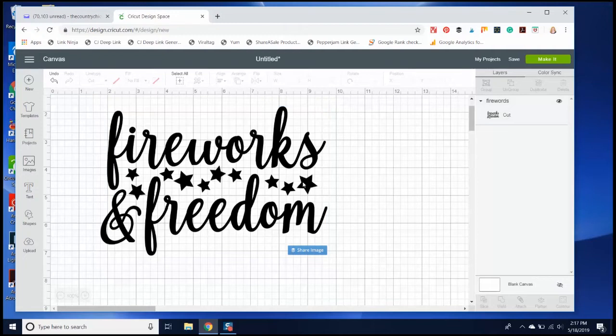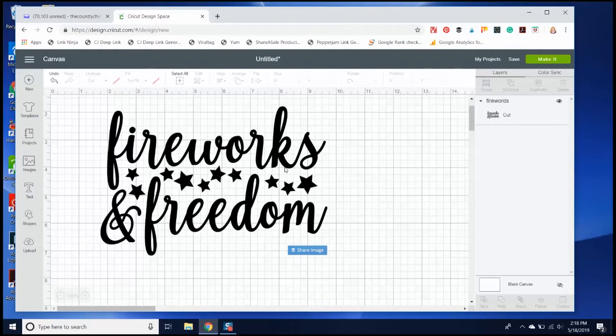I also have a video on how to do that, and you can find the link for that video in the description. So that's how you upload SVGs on a Windows computer.